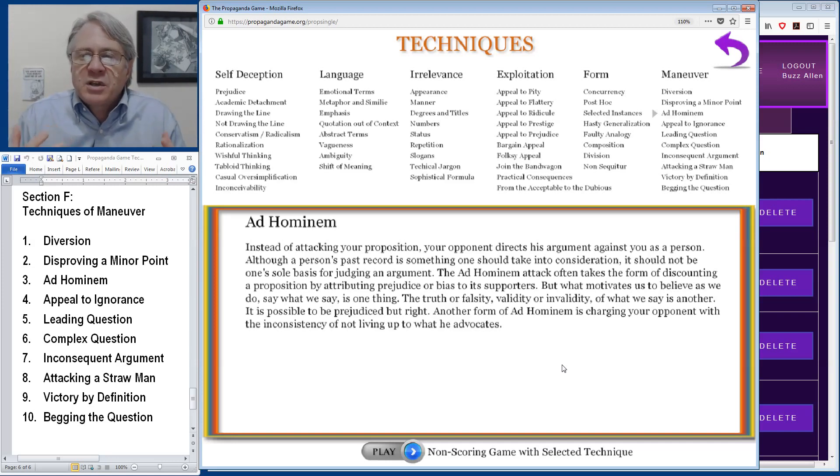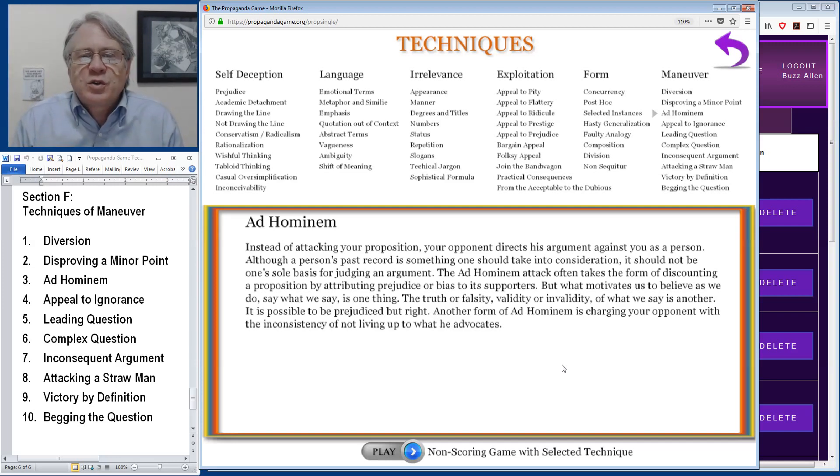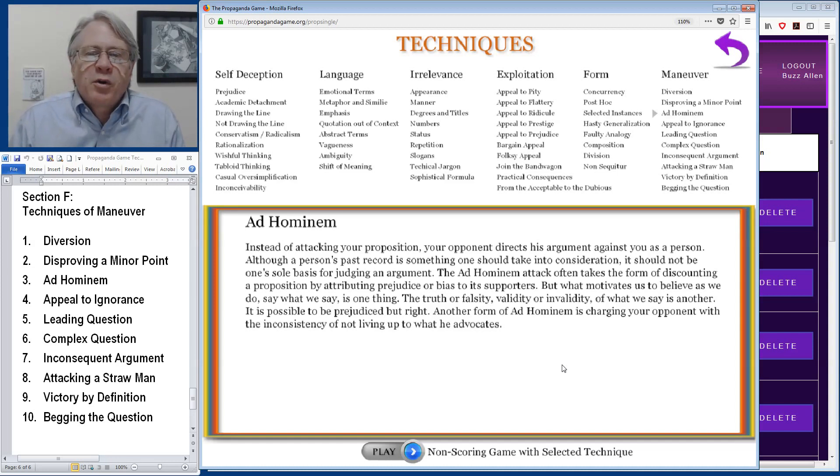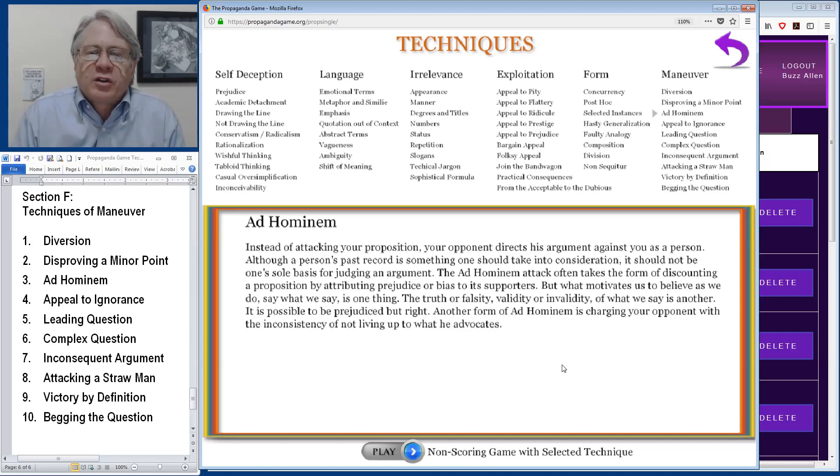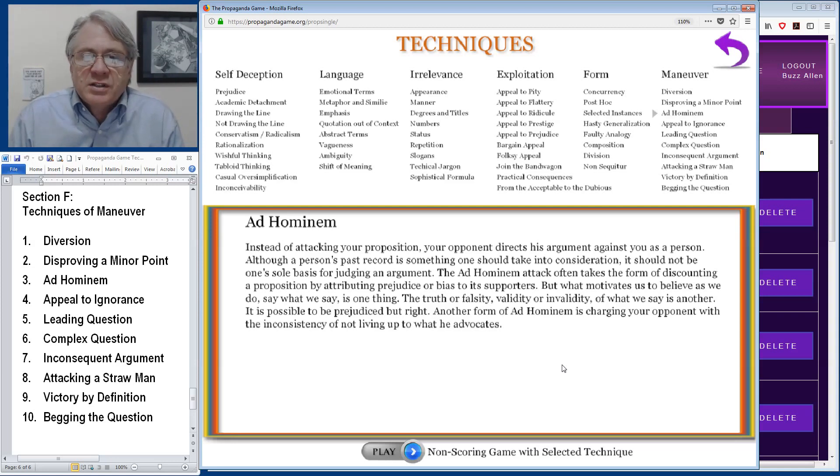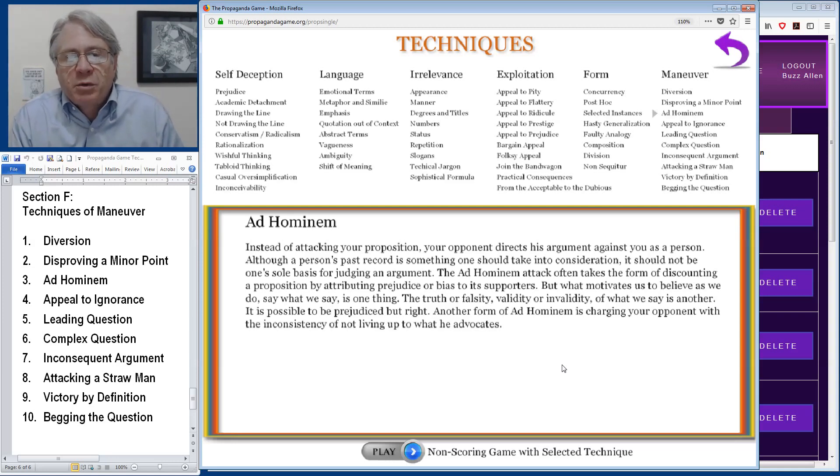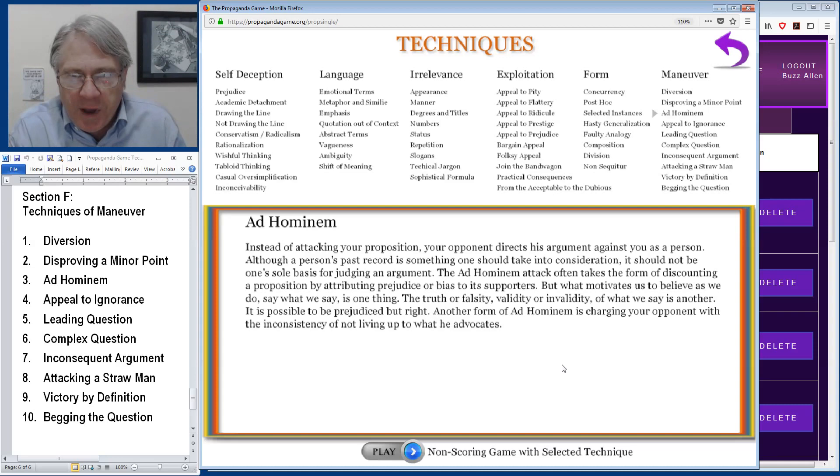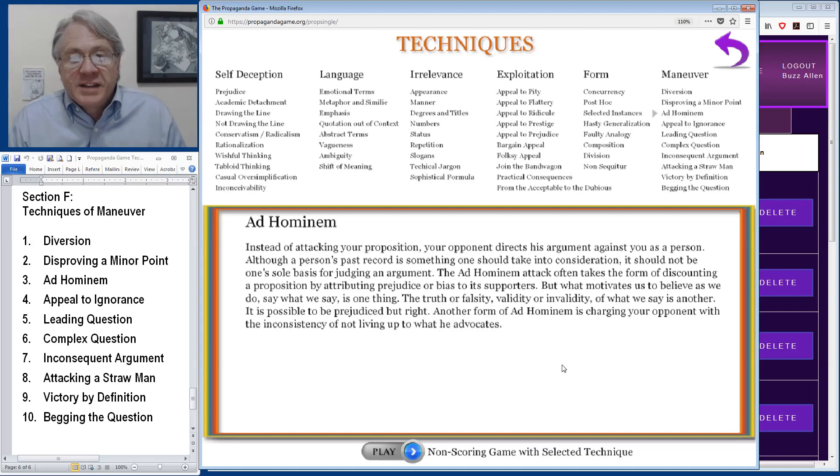Also, ad hominem is commonly used to accuse the opponent of being inconsistent or hypocritical if they're not living up to what they advocate. But again, just because a person may not be able to walk the walk that they're talking about doesn't mean that it's not a good thing to try to do.